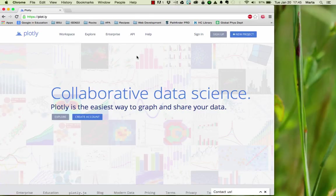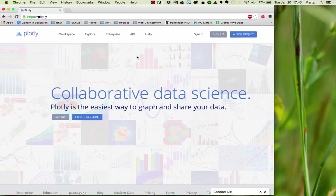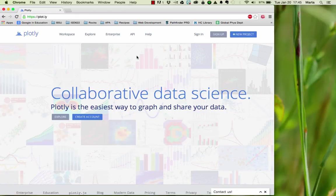In this video, I'm going to walk you through how to create a type of graph called a heat map using a web-based graphing tool called Plotly. The first step is simply to get to the website, and you can just type in plot.ly to get to a screen that looks like this.